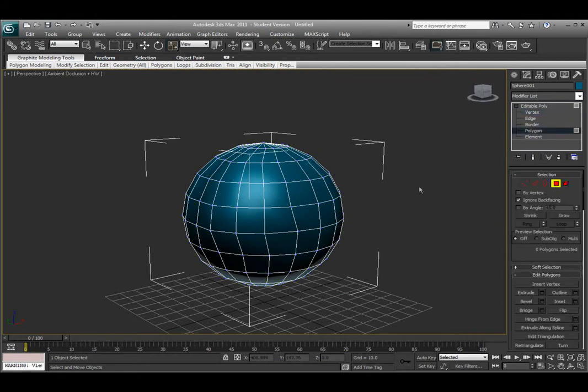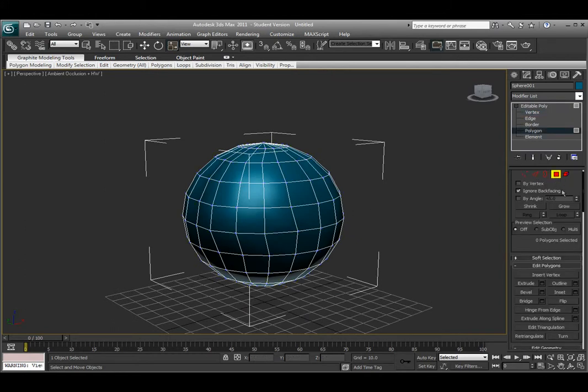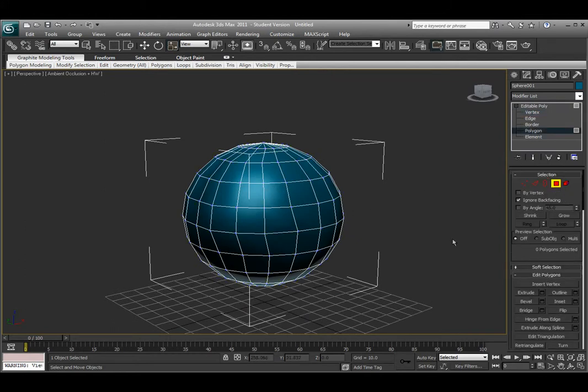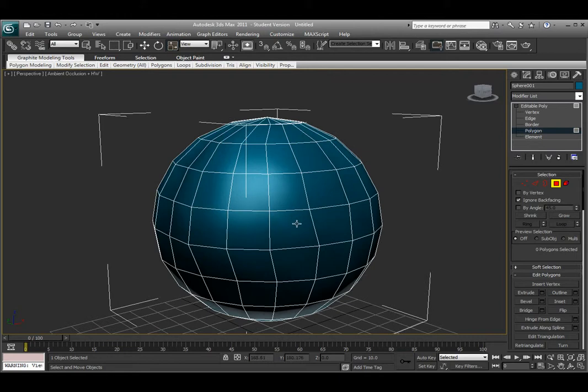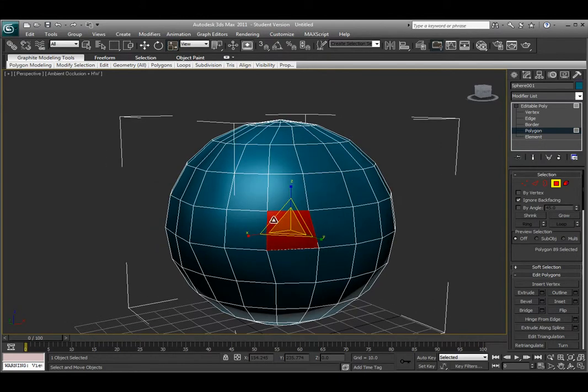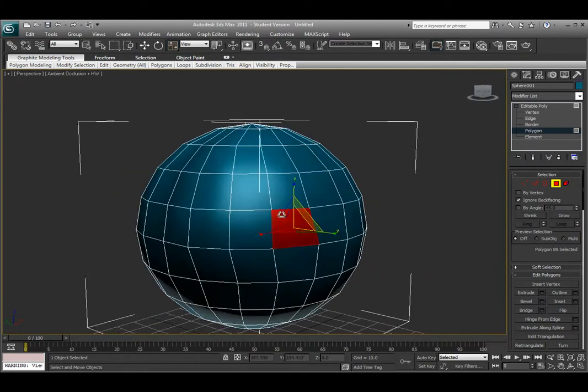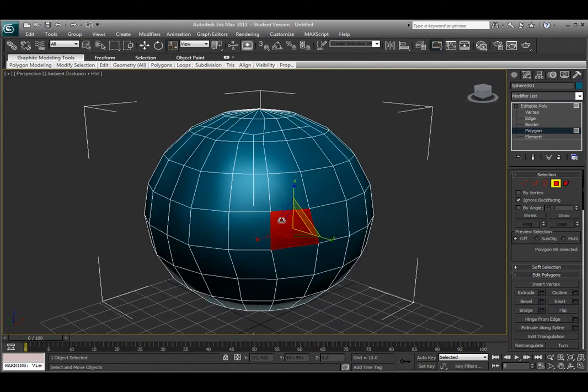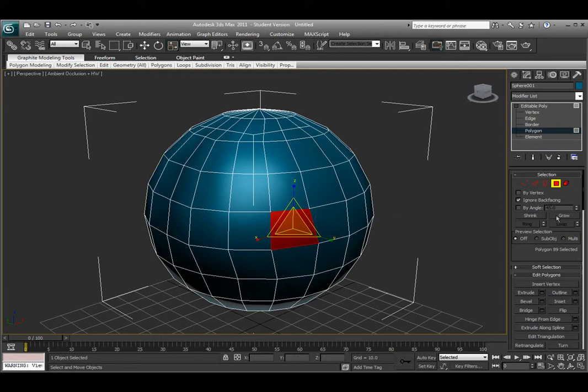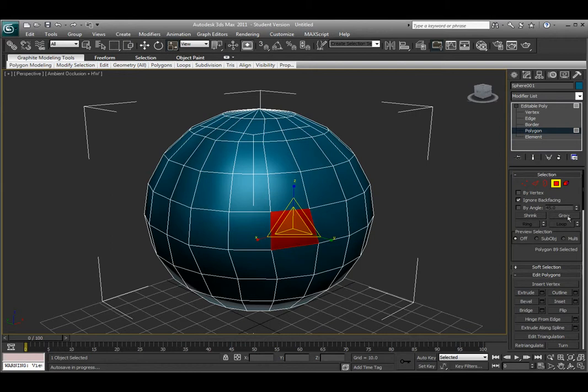Let me move over here to the polygon subcomponent mode. If I come over here and select the polygon or face on the object, I can translate, rotate, or scale these, but I can also shrink or grow my selection. If I only have one subcomponent selected, I cannot shrink that anymore, but I can grow this.